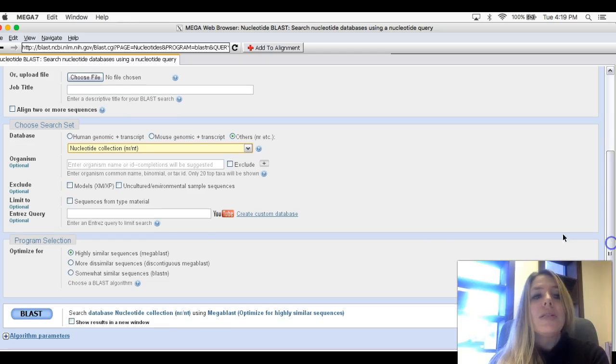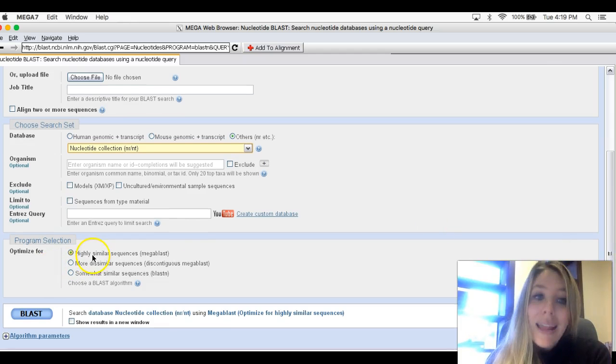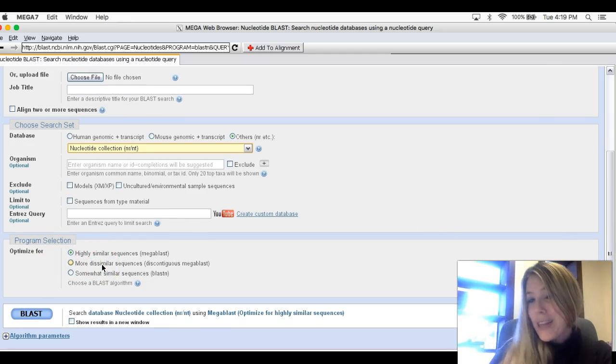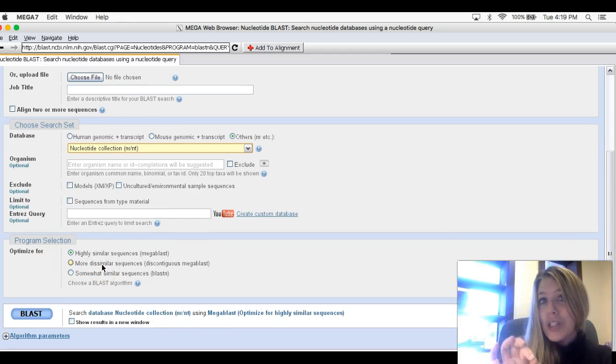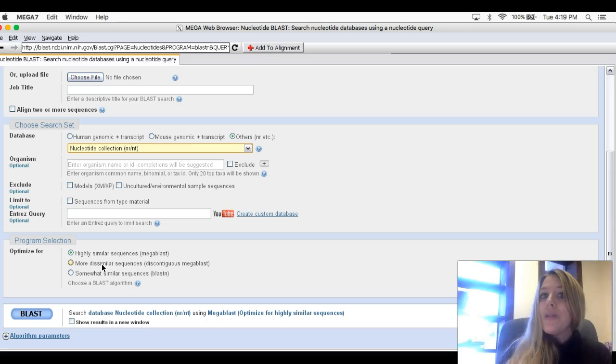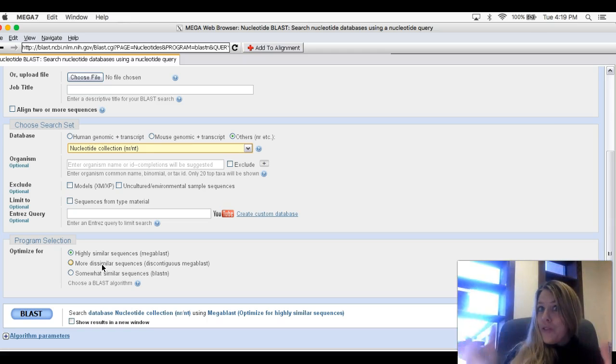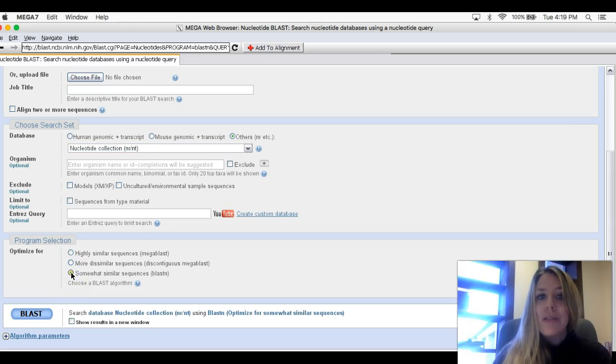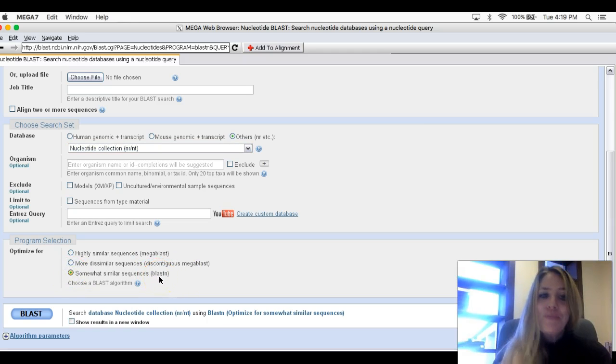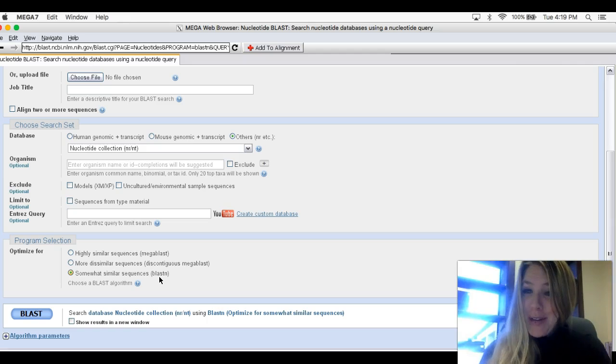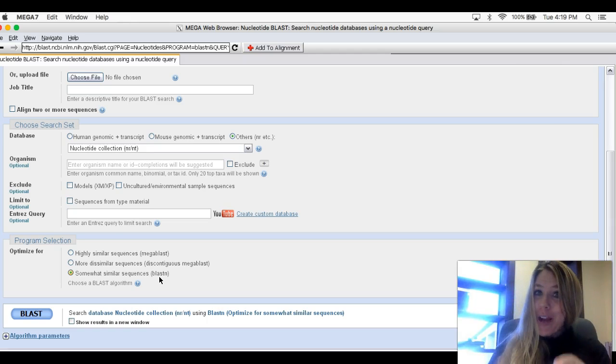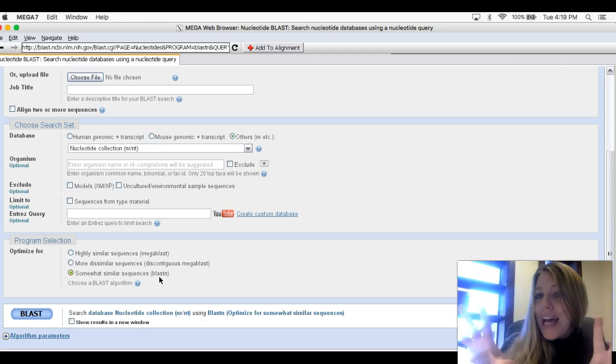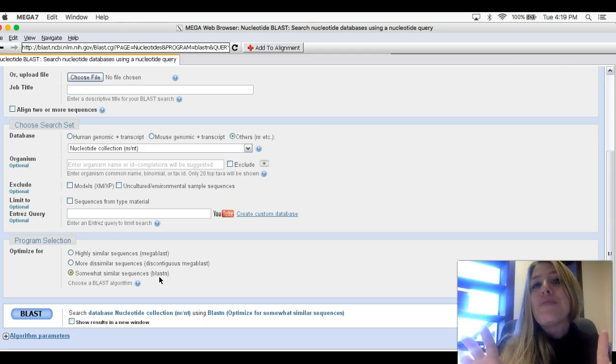Notice here it says Highly Similar Sequences. You don't want that. It's too stringent. We want to allow for room for evolutionary change. So we're going to click on Somewhat Similar Sequences or Blast In. Once those checks are done, we are ready to blast.